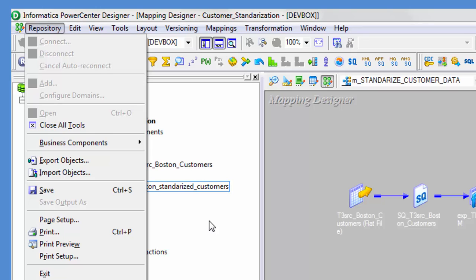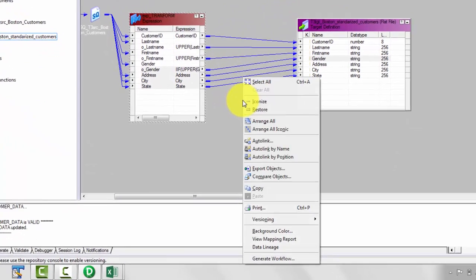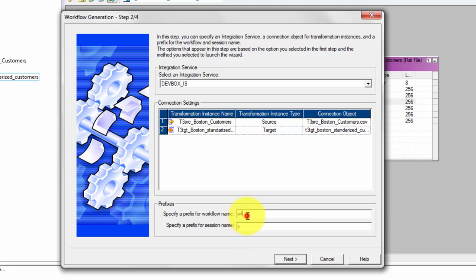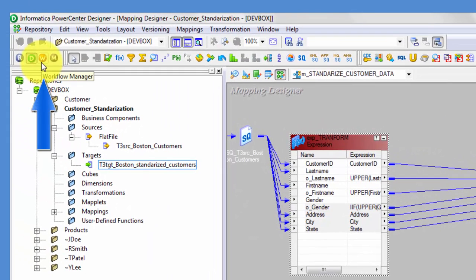Creating a session or workflow is very simple — you can do it right from Mapping Designer. Right-click and select Generate Workflow, hit Next, then Next again. It will show that the session name will be prefixed with 's' and the workflow with 'wf' — these are standard naming conventions. Hit Finish. Your workflow and sessions have been created.